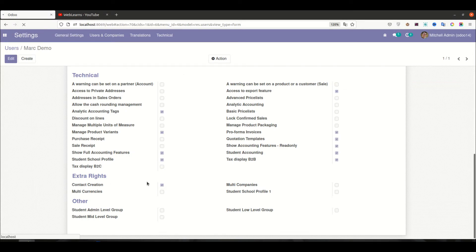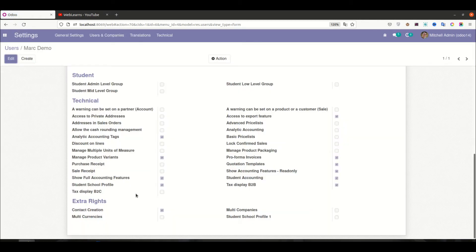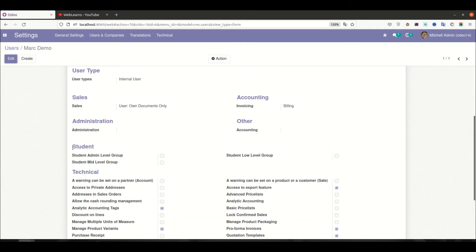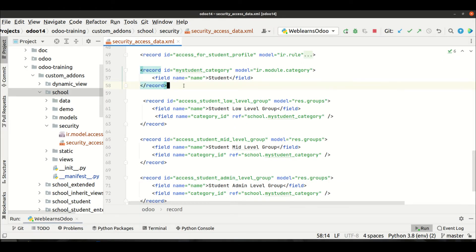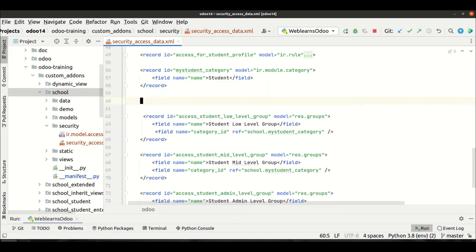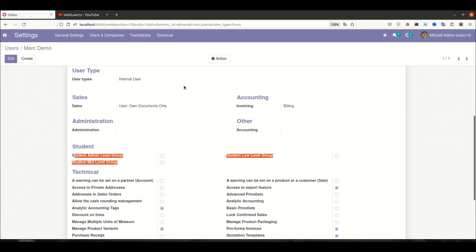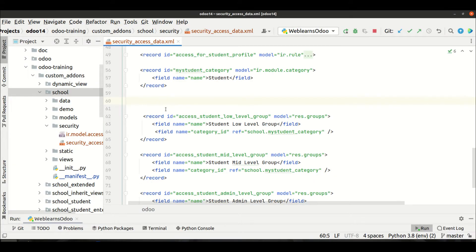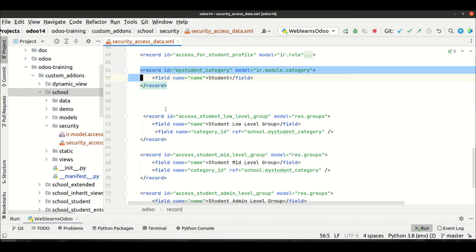Let me upgrade the module and refresh the page. Now you can see 'Student' is here and under Student you can see these three student groups available. Now I want to also add something like the sales category — there is a parent category — so we have to do one more thing.